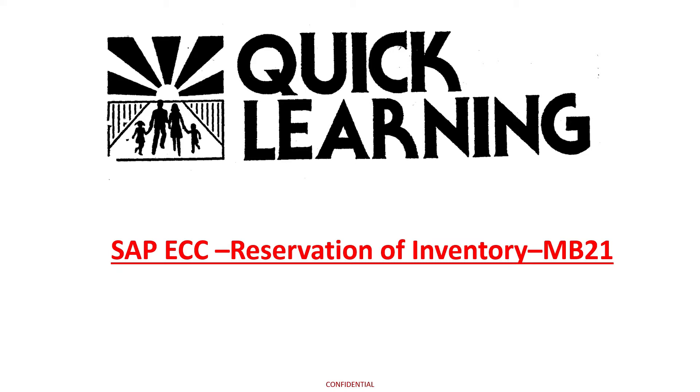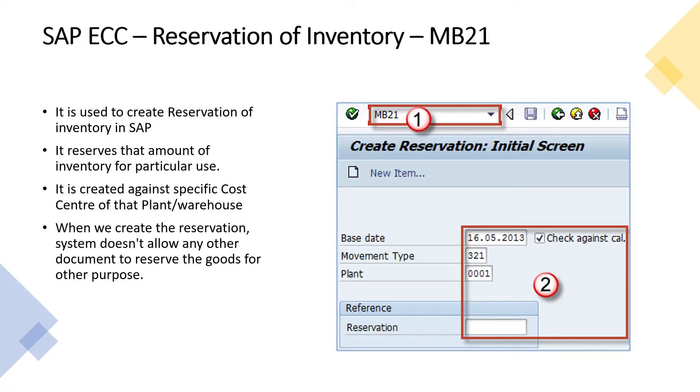Welcome to Quick Learning. Today we are going to learn how to create a reservation of inventory in SAP using the MB21 transaction code. MB21 is used to create a reservation of inventory in SAP. It reserves a particular amount of inventory for specific use.